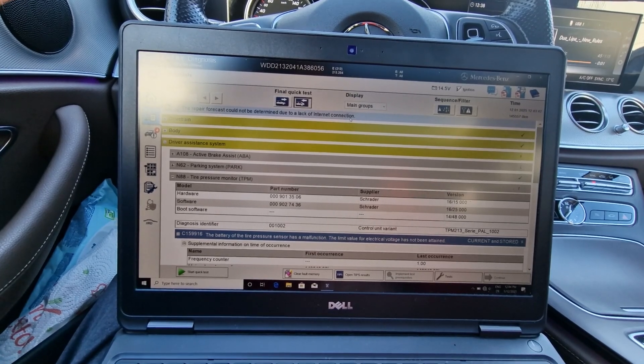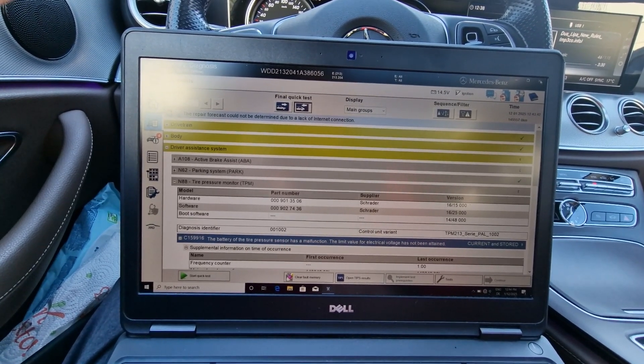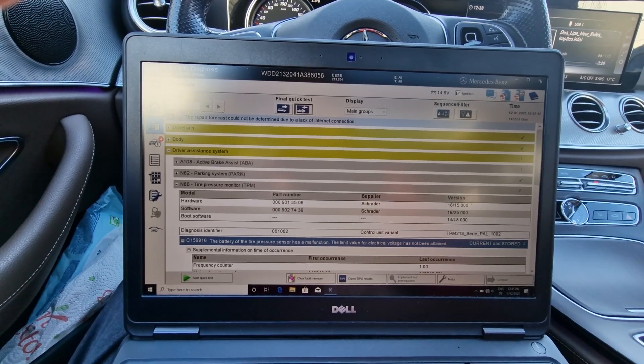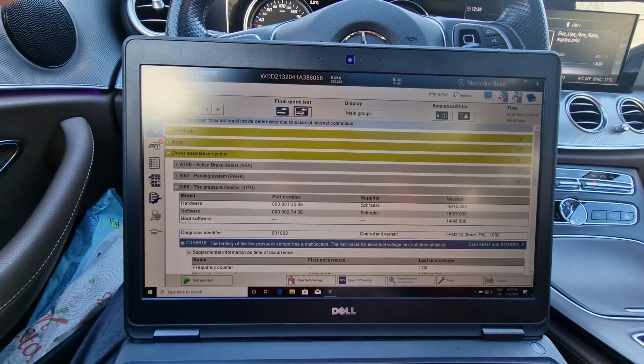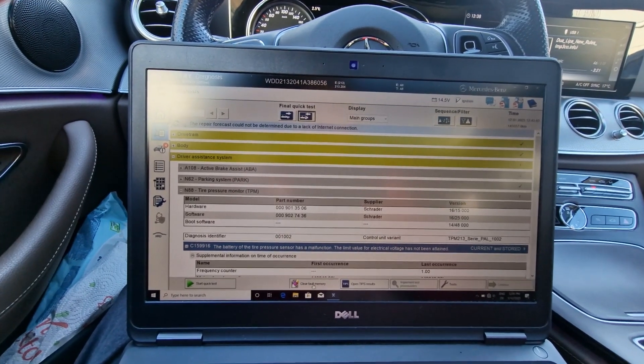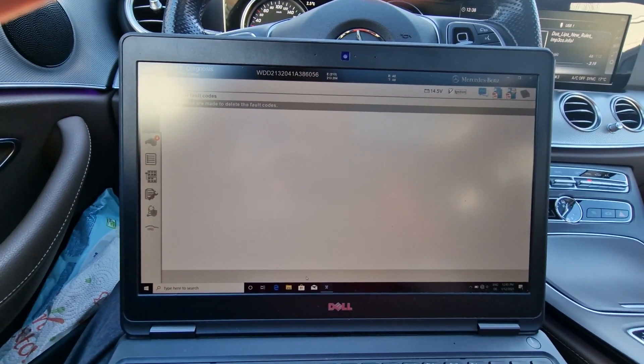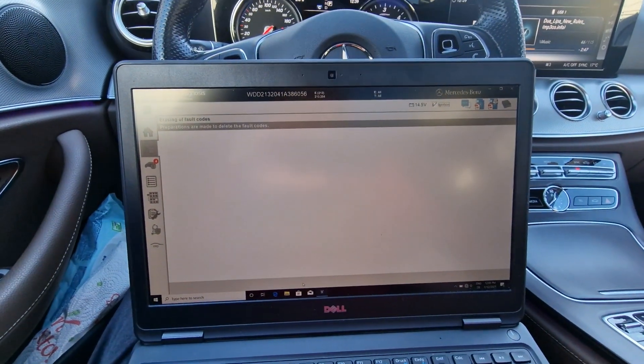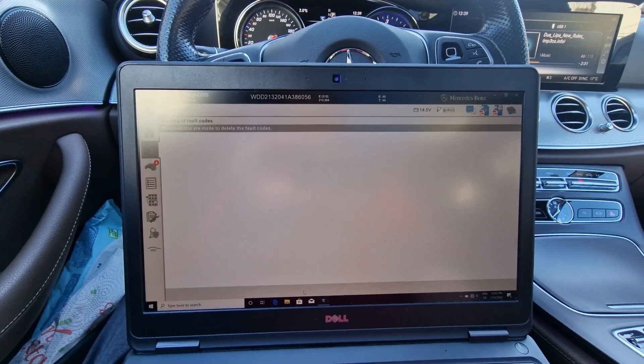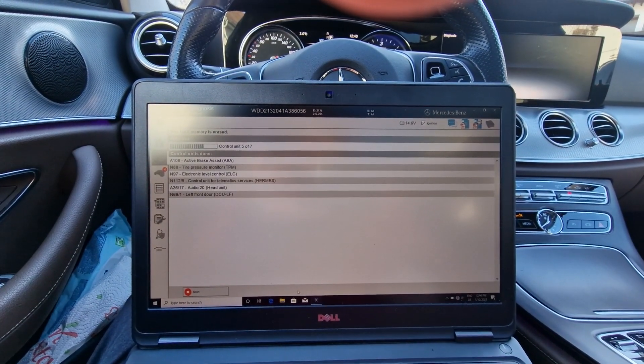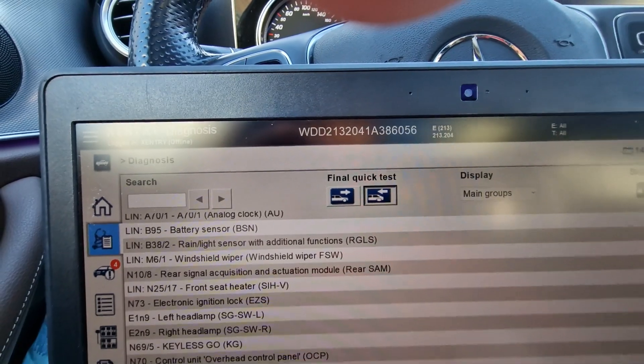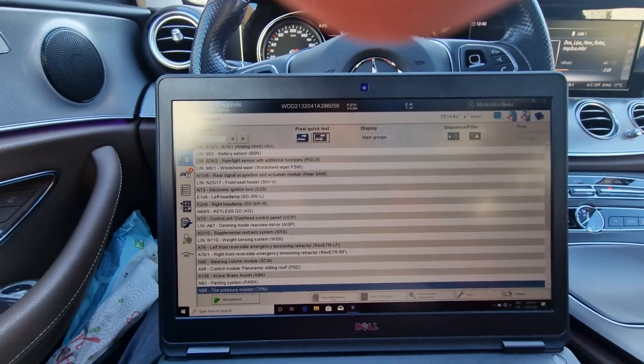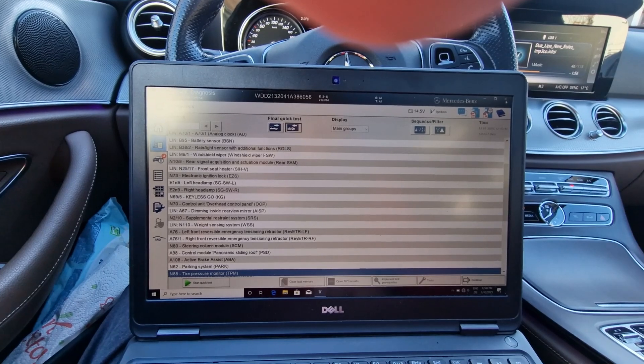So as you can see, with this cheap OBD adapter, with this fake open port, you can scan and you can do everything. Let's clear fault memories. Now you can see everything is erased, so we are good to leave this page.